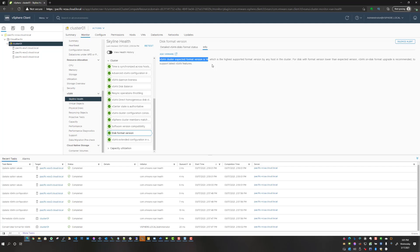That is how you upgrade your vSAN cluster to the latest version of vSAN. Number one: upgrade vCenter server. Number two: upgrade your ESXi host to 7.0 update 2. Then the last step is to upgrade your on-disk format for your vSAN data store. Once you've done that, you will be able to take advantage of all the latest and greatest features found with vCenter server as well as vSAN 7.0 update 2.